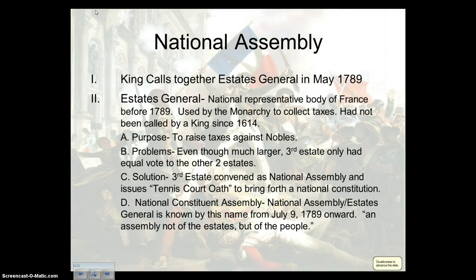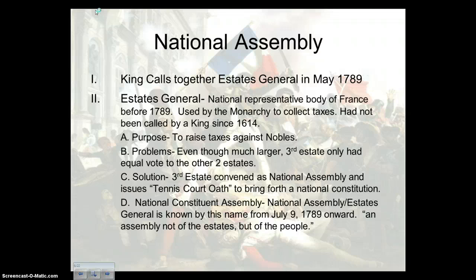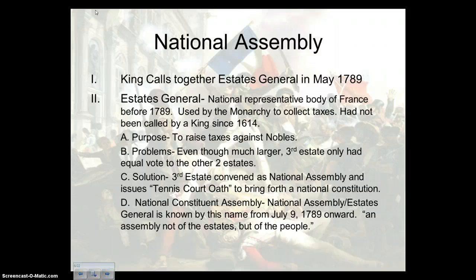Essentially, you have these three estates in French society and, as you all know, France is broke at this point in time. There is a legislative body known as the Estates General — a representative body of those three estates. The reason King Louis decided to call the Estates General back together, they had not met since 1614, was because France was broke and he needed alternative ways of collecting taxes. He was actually interested in possibly collecting taxes on the second estate, the nobles.